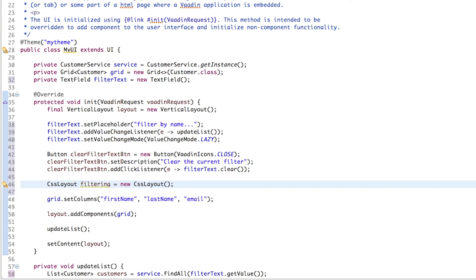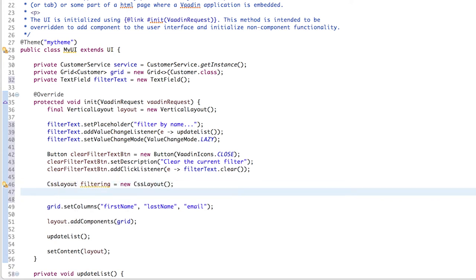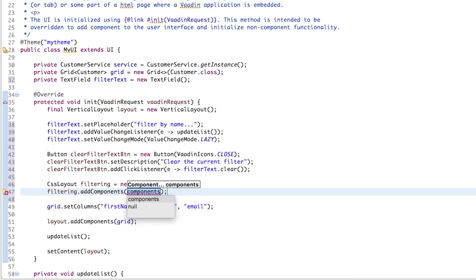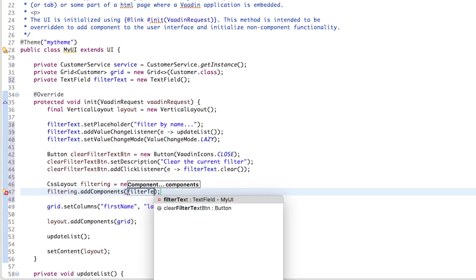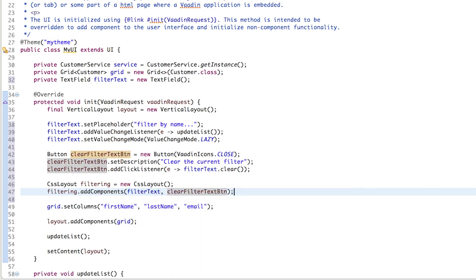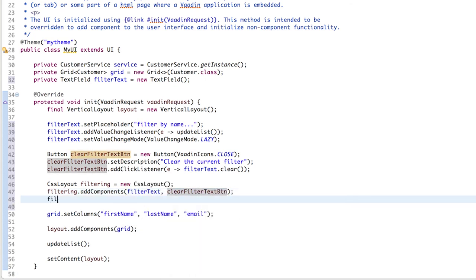Let's call this filtering, and let's add the filter text field and clear filter text button.